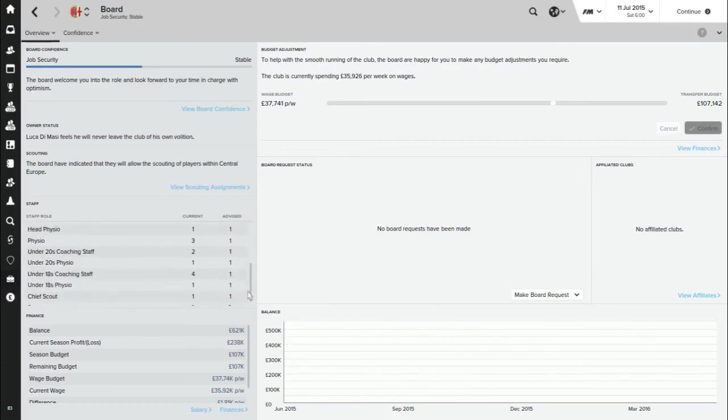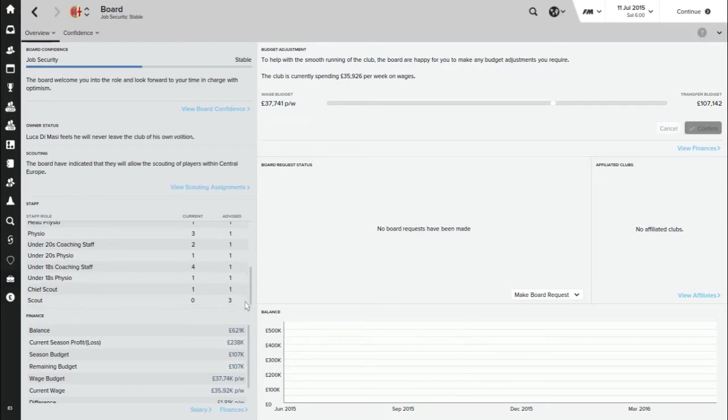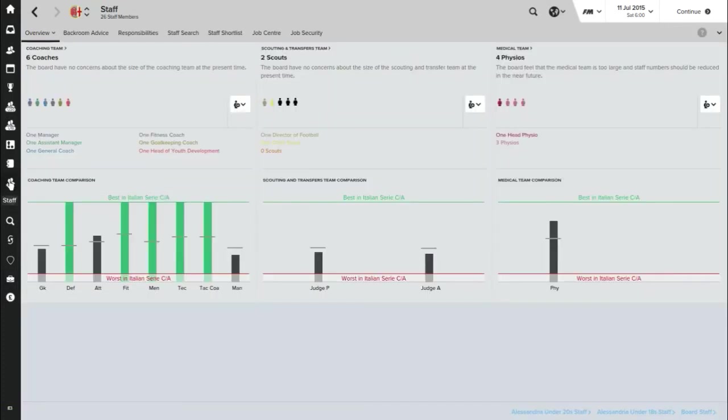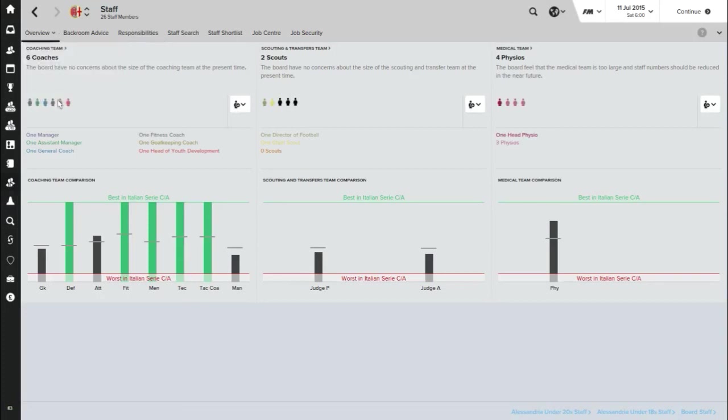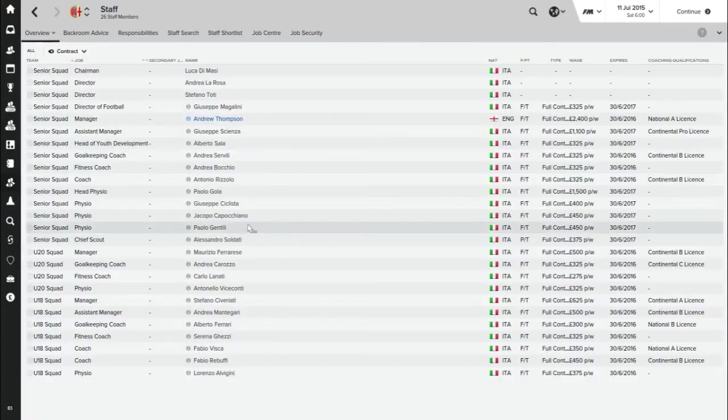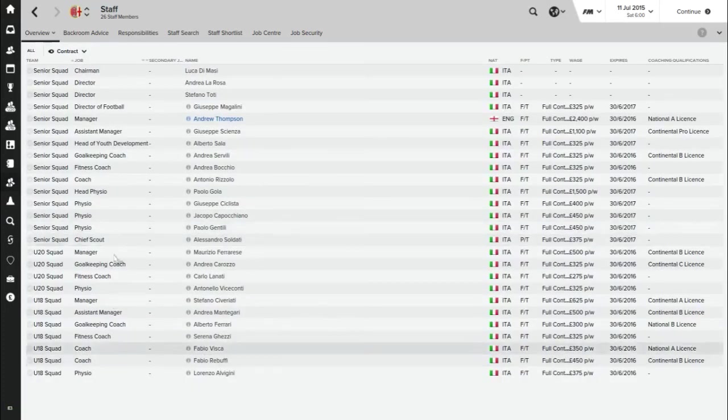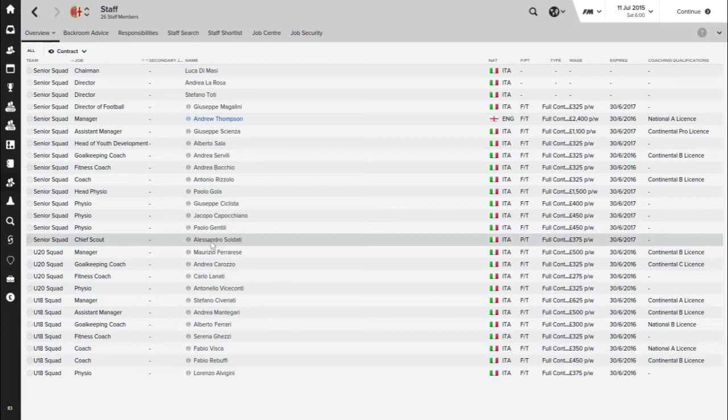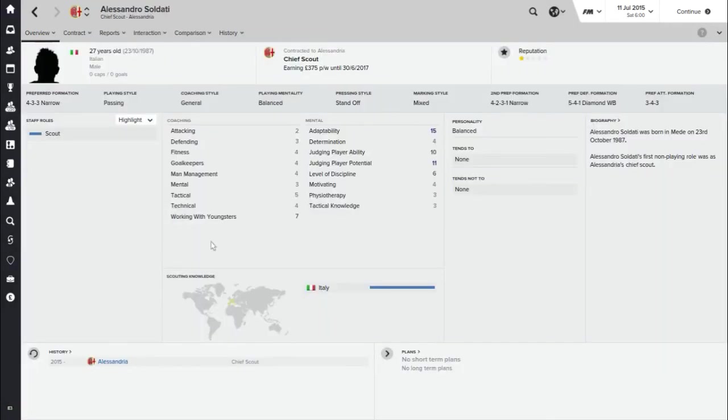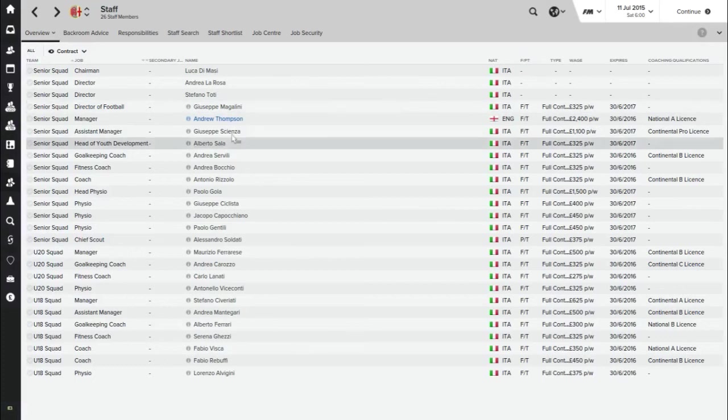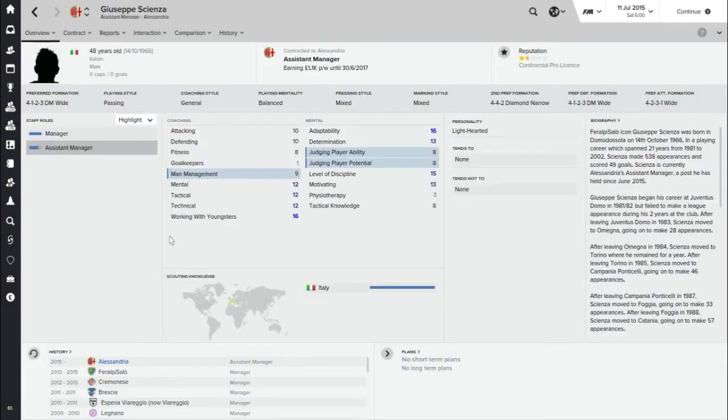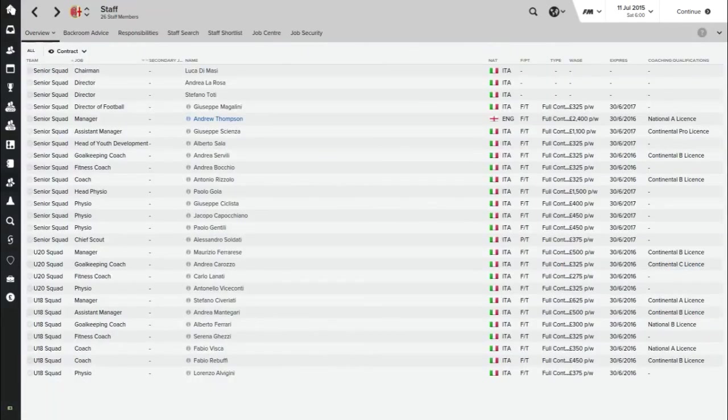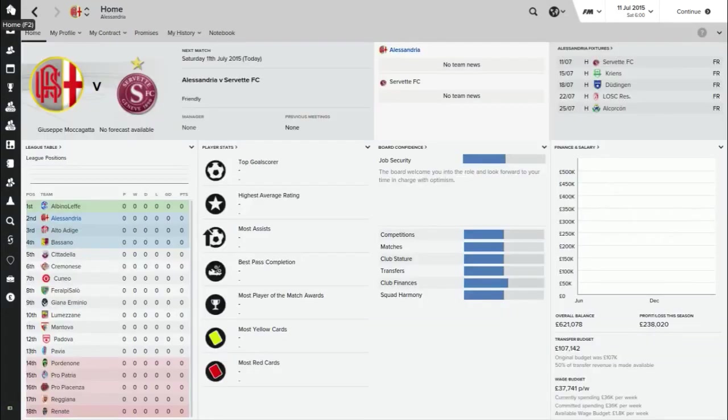We've not got many scouts, that's a bit concerning. We've got a chief scout, but we've got room to have three scouts and we've only got one. Alessandro Soldotti, who is average at best. So improving staff could be, well will definitely be something that we're going to have to push on with. Assistant manager is pretty poor too. So I think there's going to be lots for me to do. Players to come in, staff to come in.